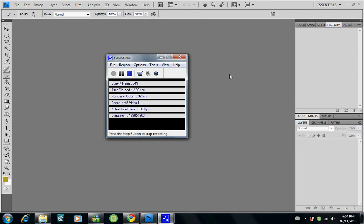Hi everyone, welcome to my tutorial on Photoshop. In today's tutorial we're going to talk about shading and lighting and a couple of other related things.